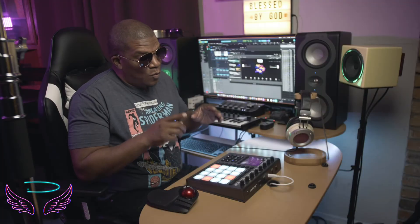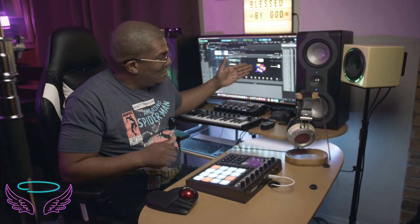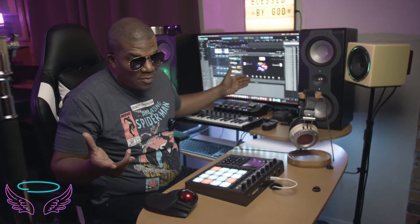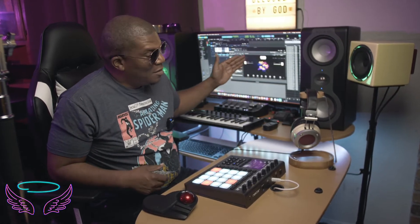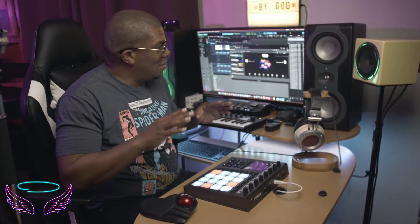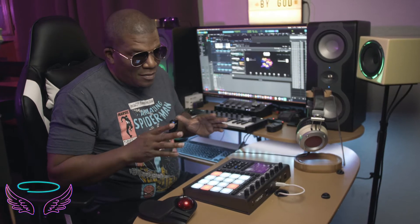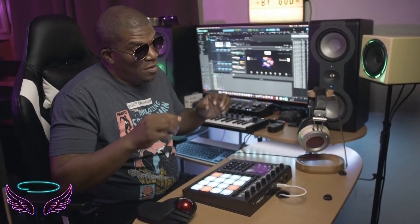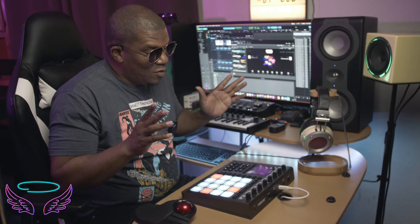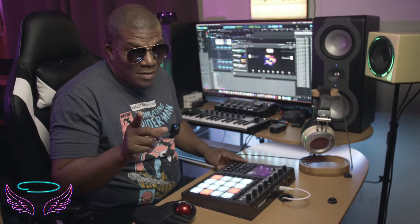Hey folks, tonight we're going to be working with Nectar Aura, Logic Pro X, and Cloud Supply. This is the last video in the Cloud Supply series. Since it's so late at night and people have to go to school and work in the morning, I'm going to be wearing headphones — something I hate doing, but it's necessary. So let's get into it.